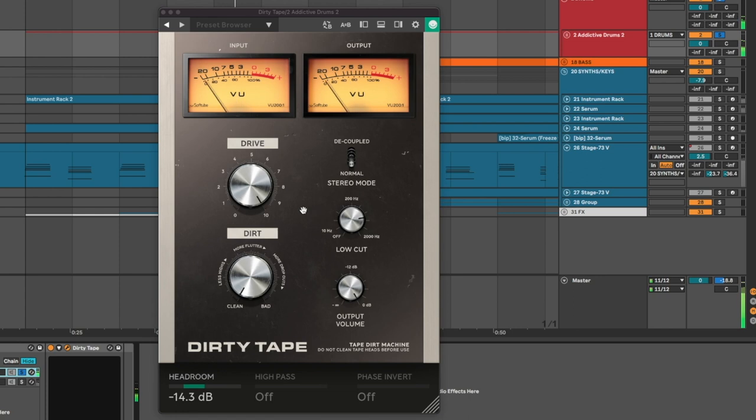Hey guys, how's it going? Sean here. Today we're going to check out a brand new plugin from SoftTube called Dirty Tape. It's a tape saturation, tape character, warble machine. Let's check it out.